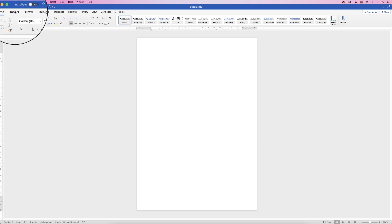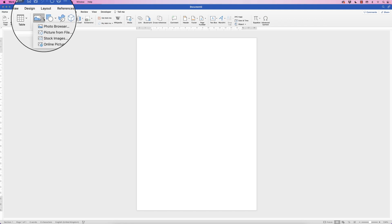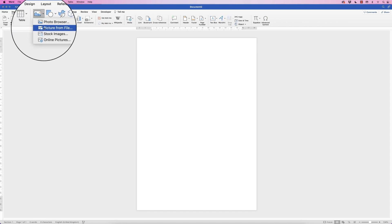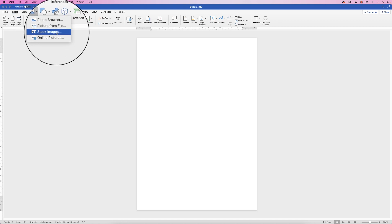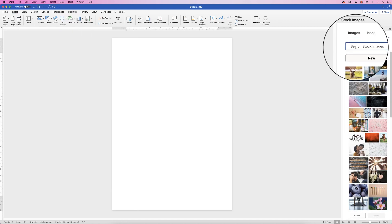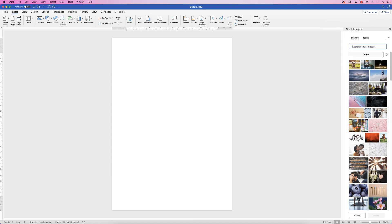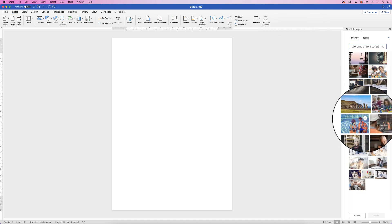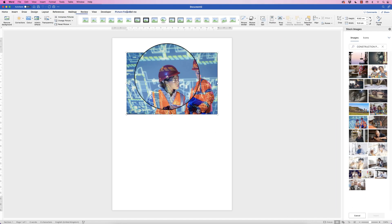Go to Insert > Pictures and click on the drop-down. You can select a picture from your files, but I'm going to use the stock images available in Word. On the right you'll see a search bar — I'm going to type in 'construction and people', select this image, and click Insert.